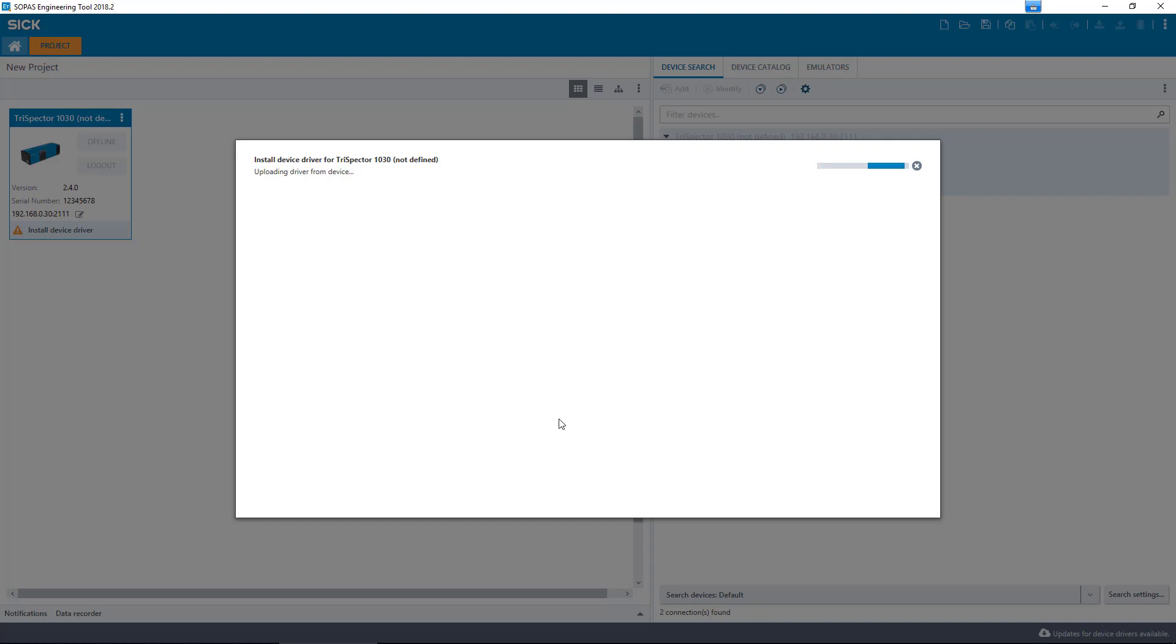Therefore, we install the device drivers for the Trispector. Note that this takes a while if you want to install several device drivers.